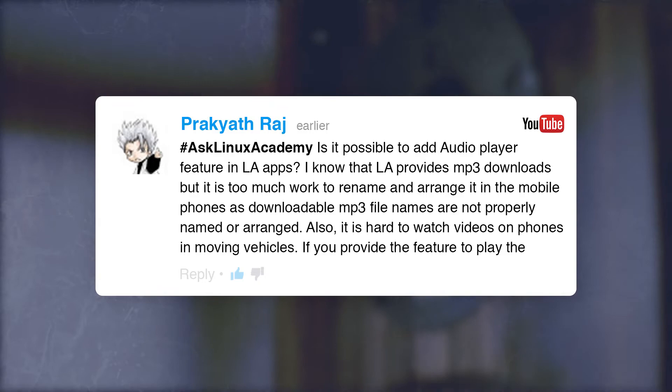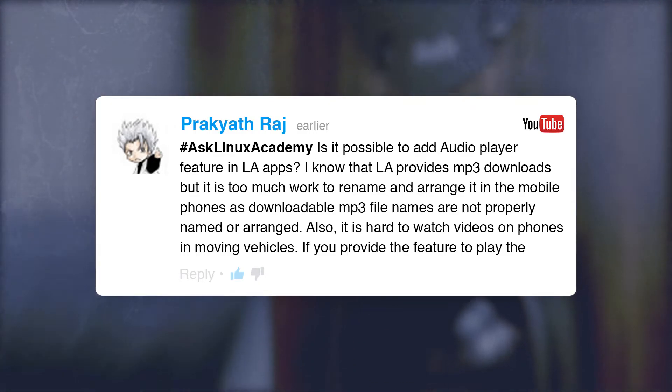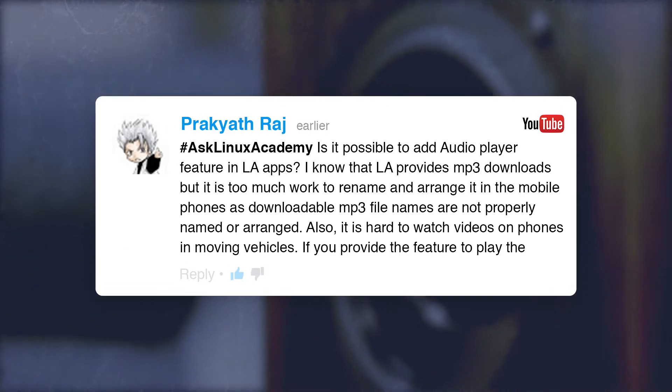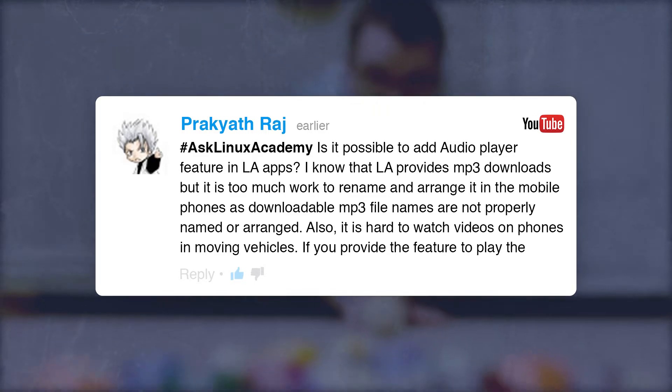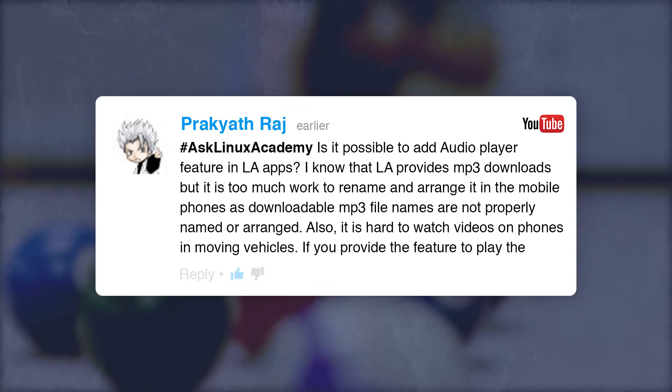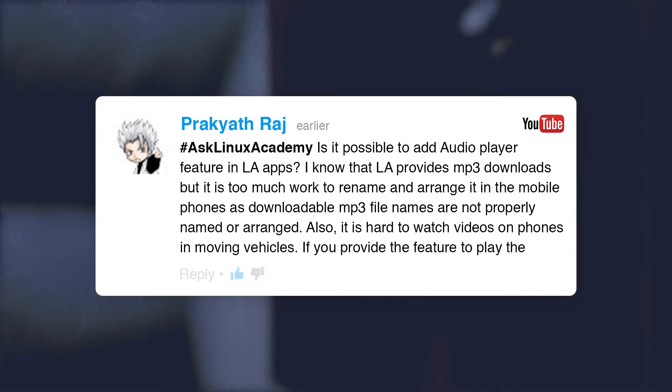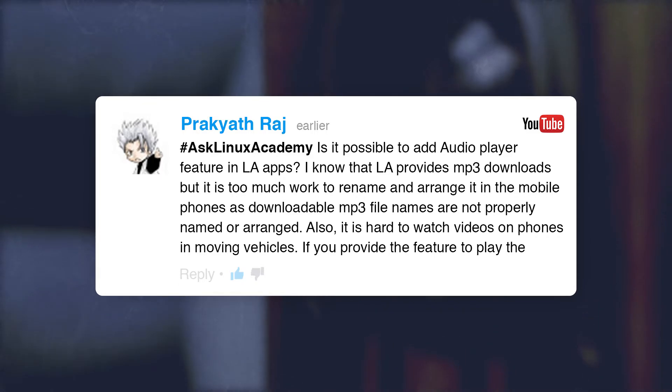We've got one on YouTube from Prakath: is it possible to add an audio player feature to the Linux Academy apps? The downloadable MP3 file names are not properly named or arranged, and it's hard to watch videos in moving vehicles. While we don't specifically have MP3 audio-only playback, it's something you can easily work around.